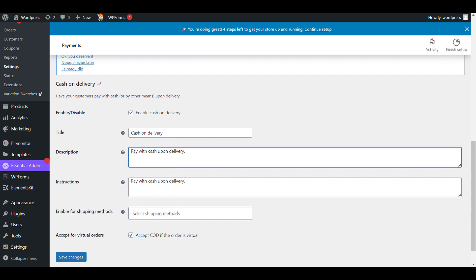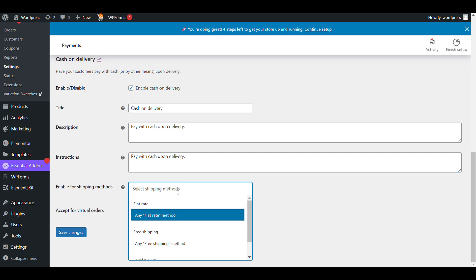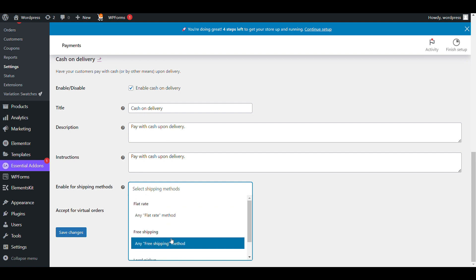What will be the name of cash on delivery? If you want to show some description or instruction, give what instruction you want to show. And if you want cash on delivery on some specific shipping method, you can select from here. There are two to three shipping methods you can select and set cash on delivery according to that.